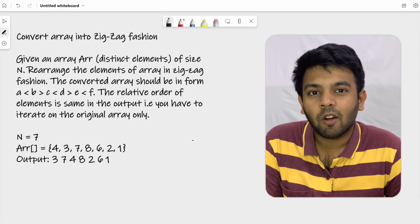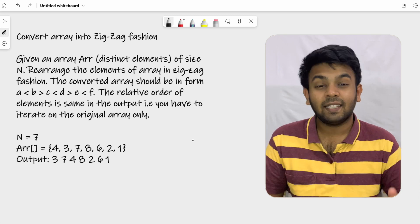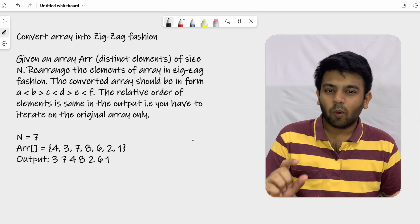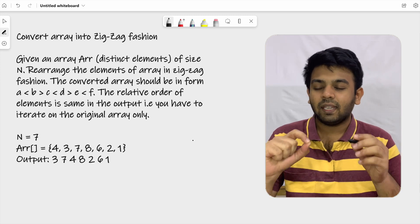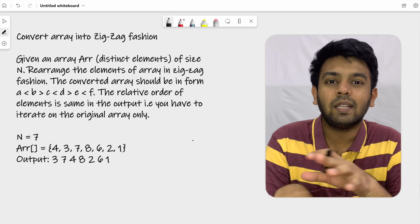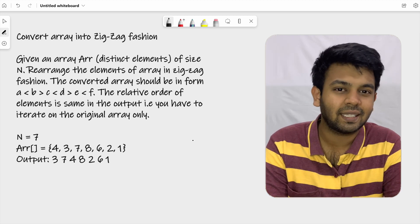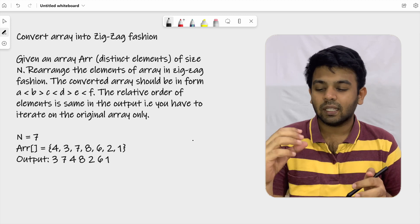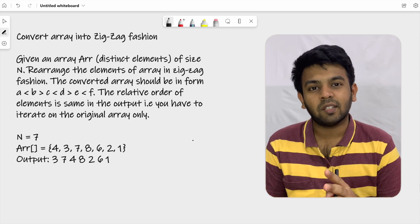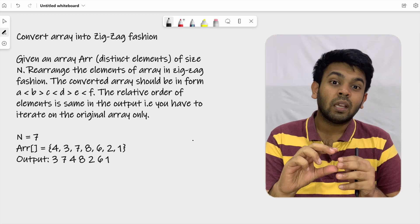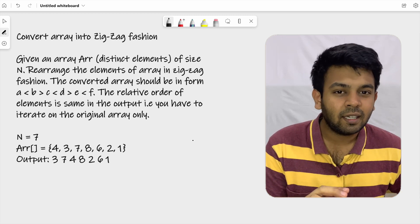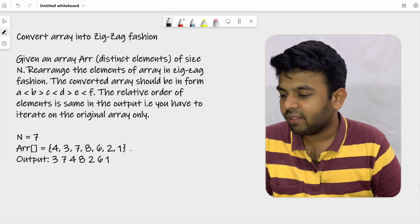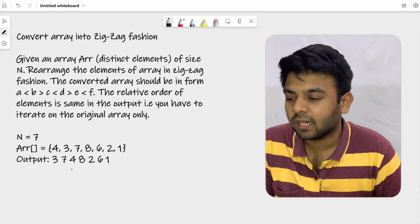Given an array ARR of distinct elements of size n, rearrange the elements to form a zigzag array. What they are trying to tell is that the array has only distinct elements and is of size n. You are supposed to rearrange the elements so that the second element is greater than the first and also greater than the third — that is the zigzag fashion.